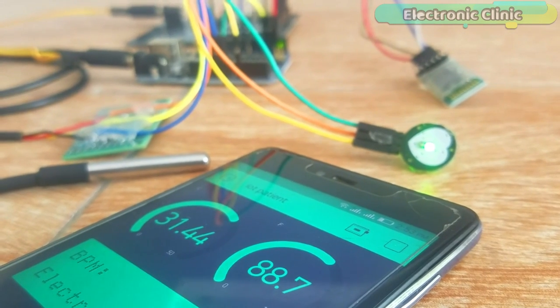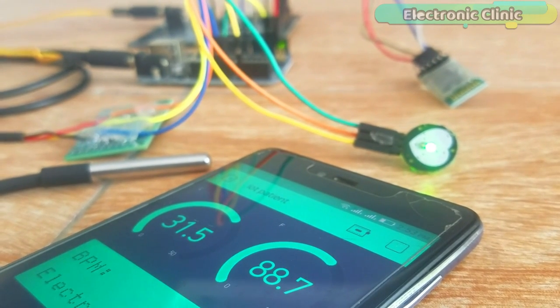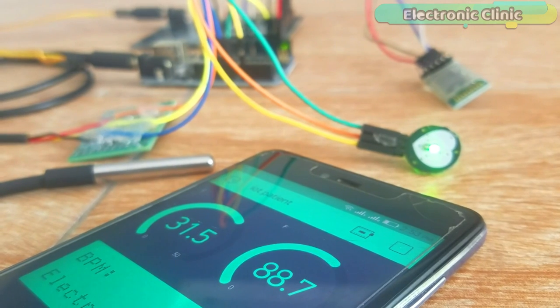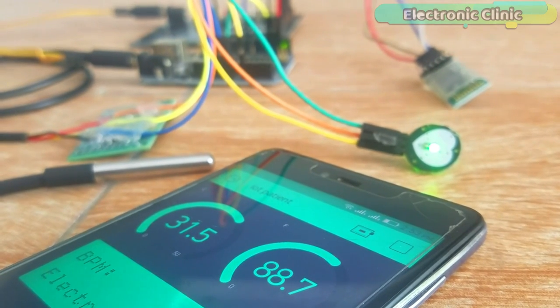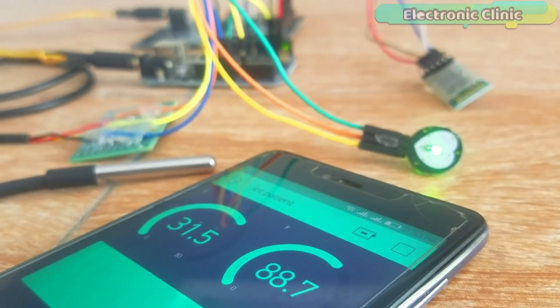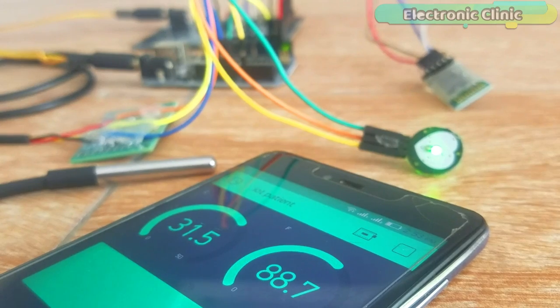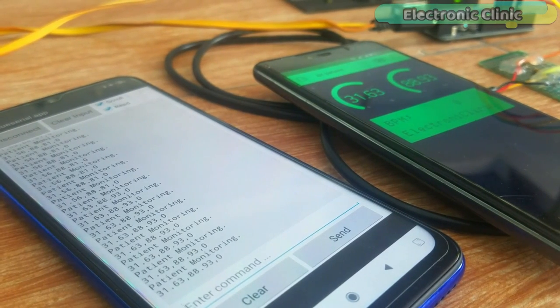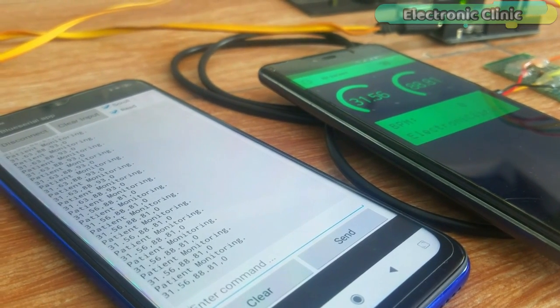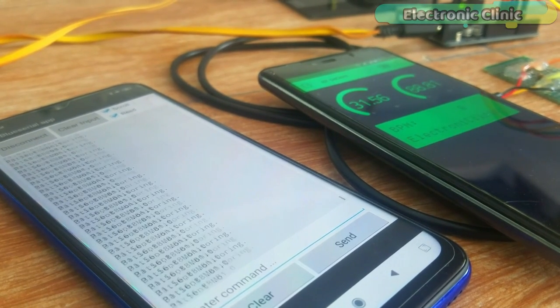In today's episode you will learn how to make an IoT based patient monitoring system using NodeMCU ESP8266 module, Arduino, HC-05 Bluetooth module and cell phone applications.